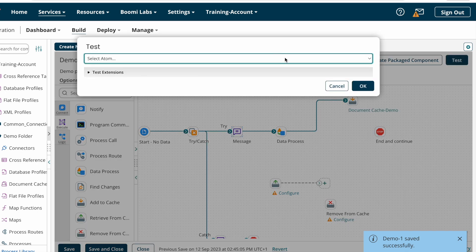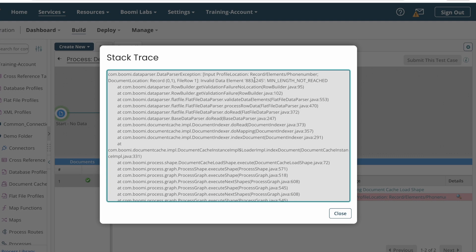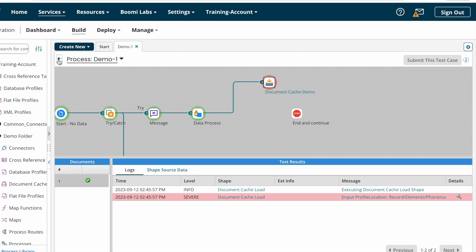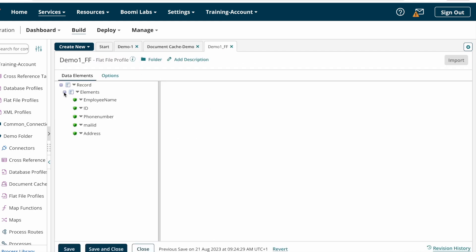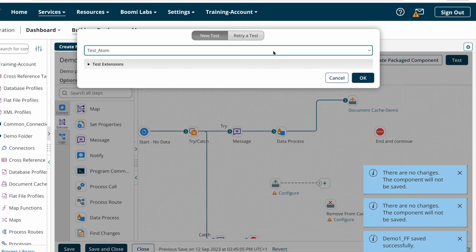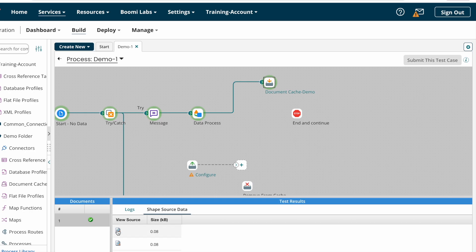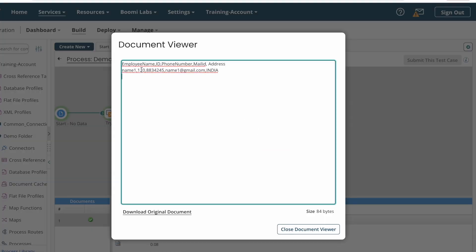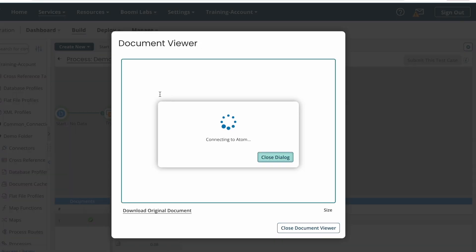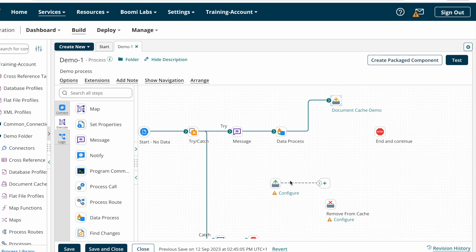I'm testing the process now. There's an error — invalid data element, minimum length not reached — due to length validations on the profile. I'll open the profile and remove the field length validations temporarily. After that, the process execution completes. We can see two documents got stored into the cache: one with ID 120 and another with ID 121.